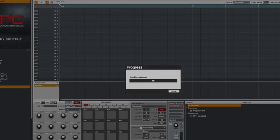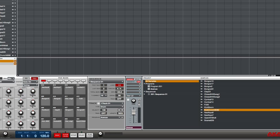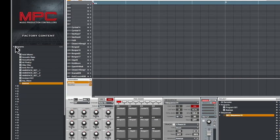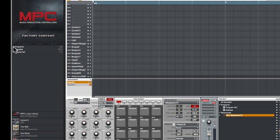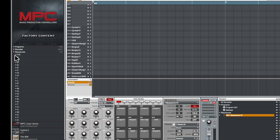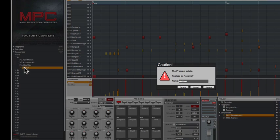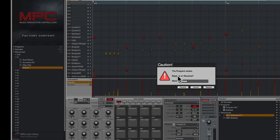So I'm going to close this back up. I want to find the sequence to match that program - these are programs and sequences that come with our MPC. I'll click and... oops, mess up. Look what happens - it said the program exists: replace or rename?